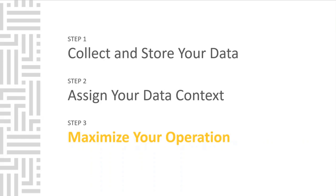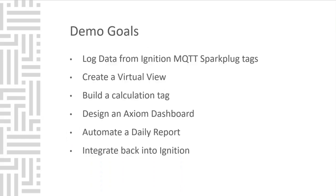That wraps up the three steps on how we can help you get unstuck on your journey to digital transformation. Now we will kick off the live demo so you can see just how easy our software is to use. The live demo will highlight ways to log data from ignition, from ignition MQTT Sparkplug tags, create a virtual view, build a calculation tag, design an Axiom dashboard, automate a daily report, as well as integrate back into ignition.